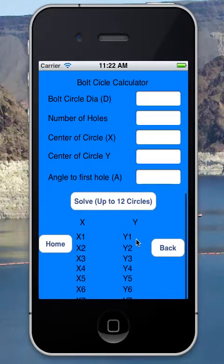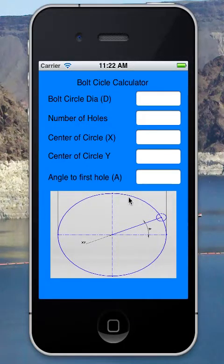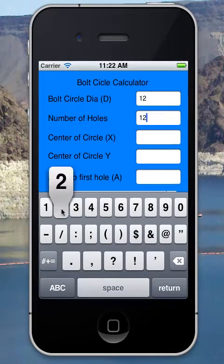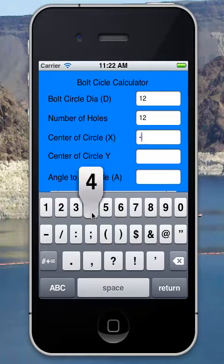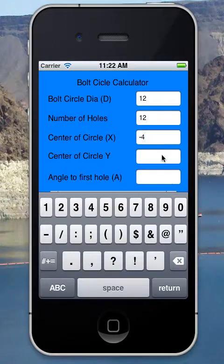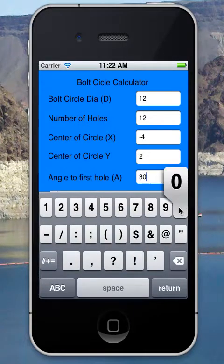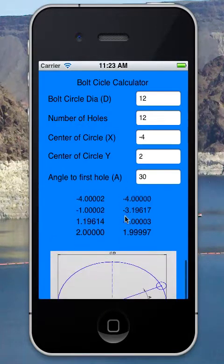I also have a bolt circle calculator. This calculator solves for up to 12 holes on a bolt circle. Say I have a 12-inch diameter with 12 holes, and my program circle center is negative 4 inches from program zero in X and 2 inches in Y. The angle to the first hole is measured from 3 o'clock going counter-clockwise — so 30 degrees. Hitting solve gives me all the X and Y coordinates for those 12 holes.